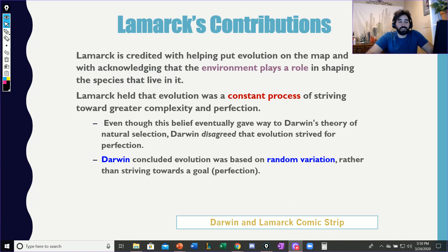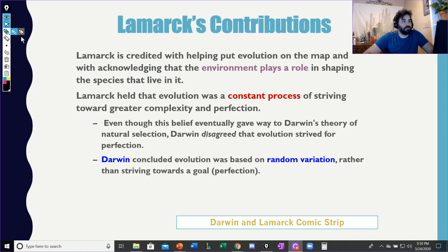Hey guys, welcome back to Earth Science. This is week two, Thursday. We're going to keep talking about evolution.